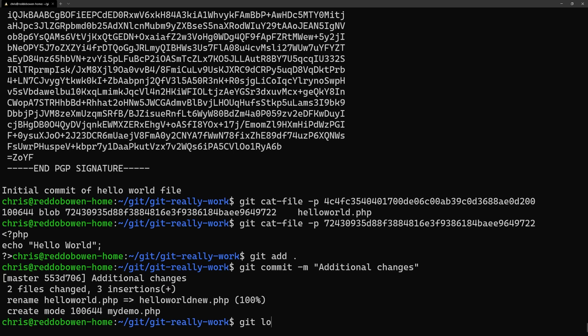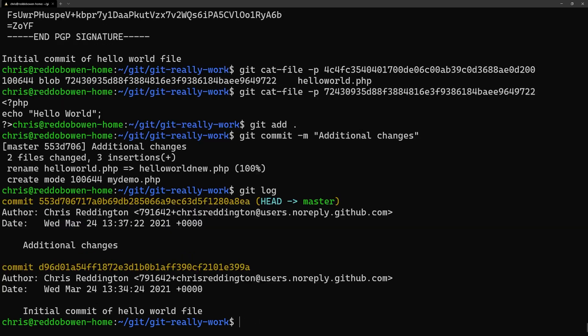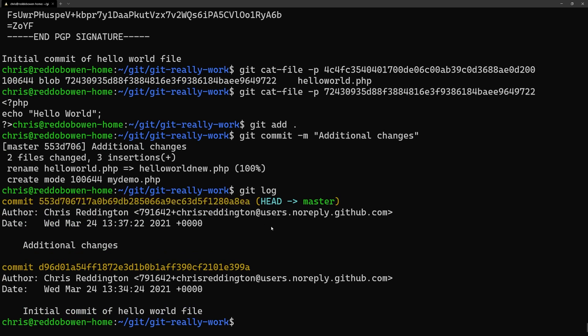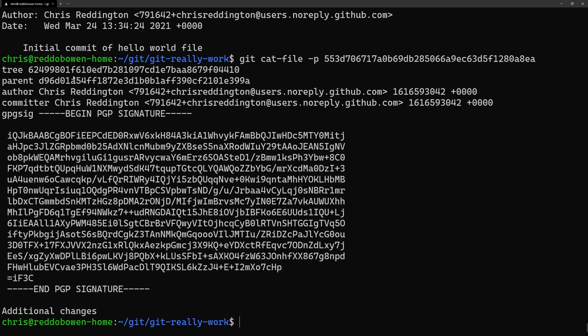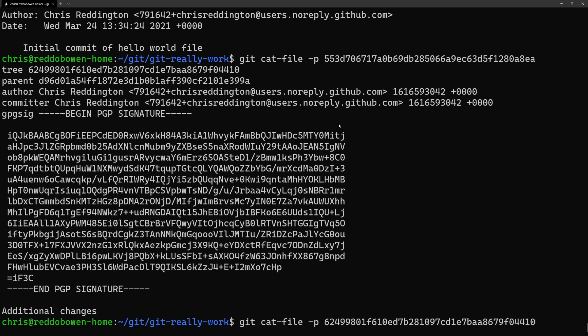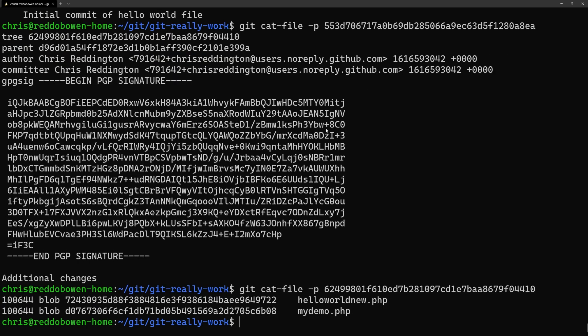So we've renamed the existing file and also added an additional file to the folder. We've staged the changes, committed them to our master branch and now we've started using git cat-file on the new commit. We can see that there's now a tree hash and a parent hash, so the previous commit. And when we run git cat-file on the tree hash we can see the two files listed.